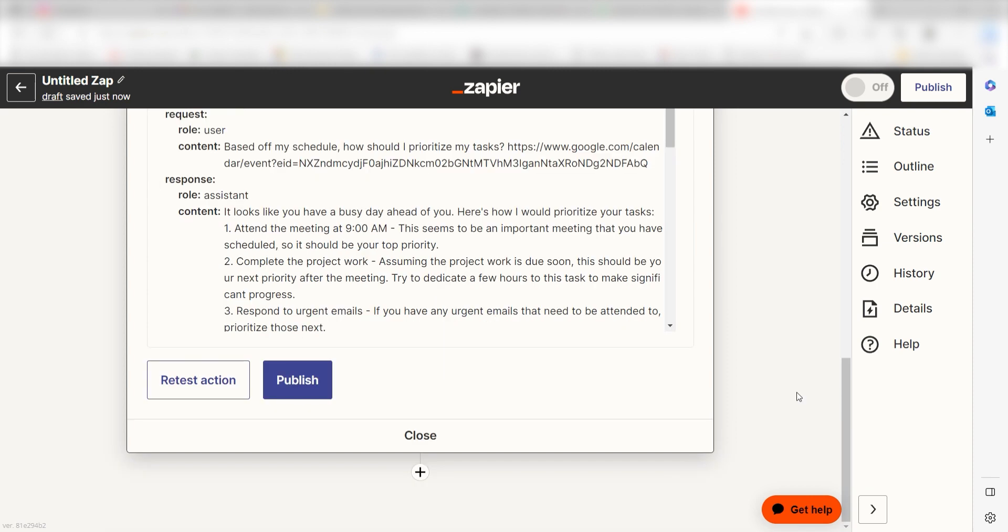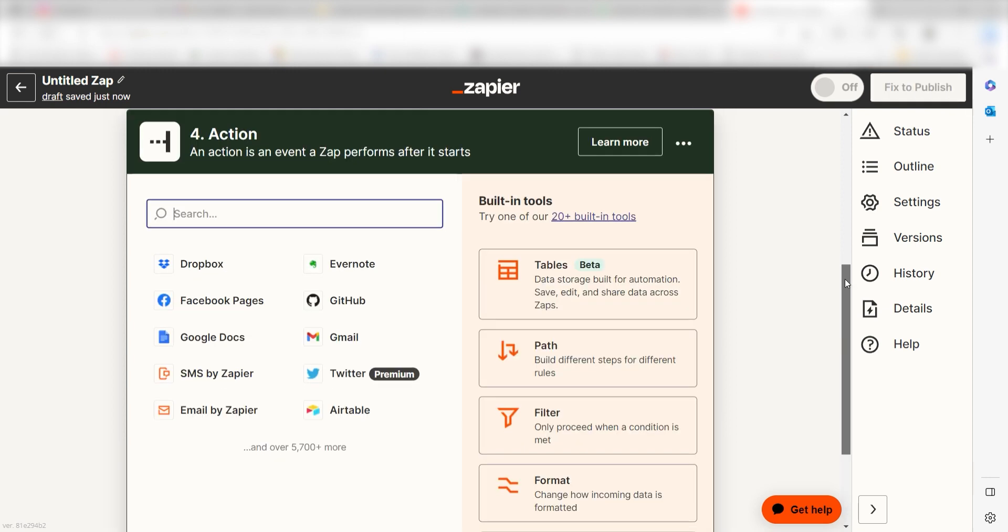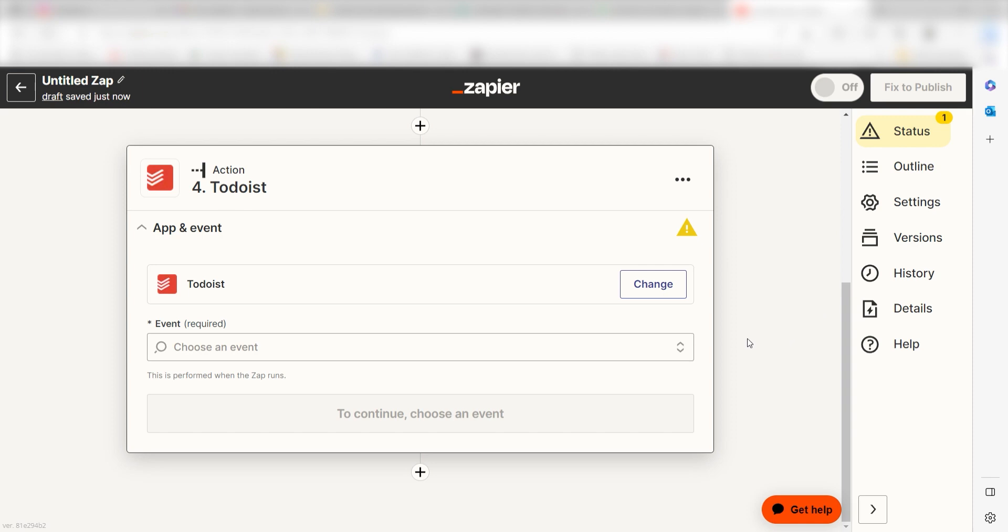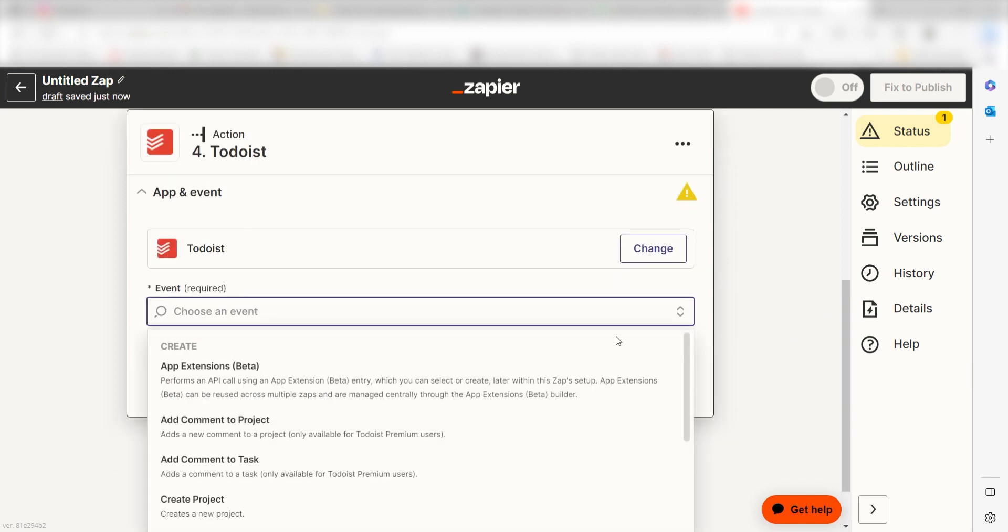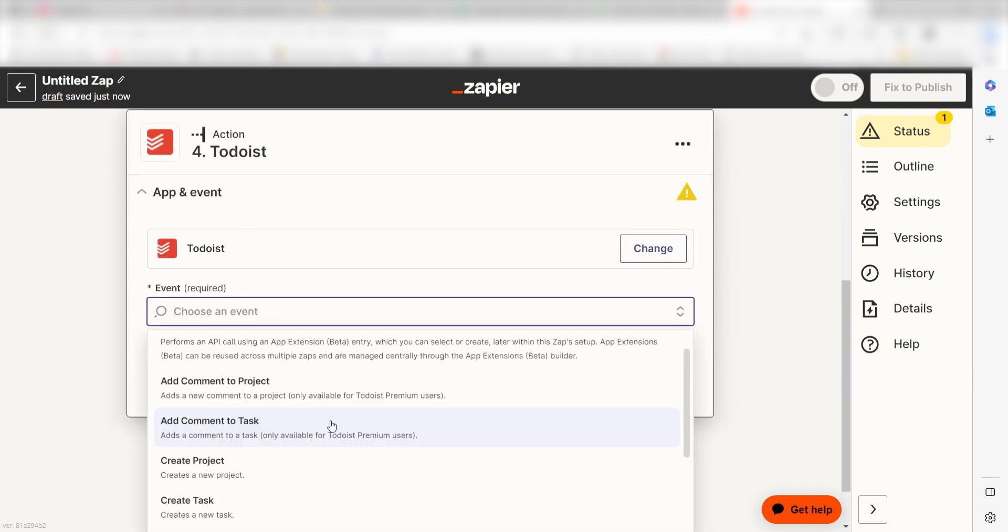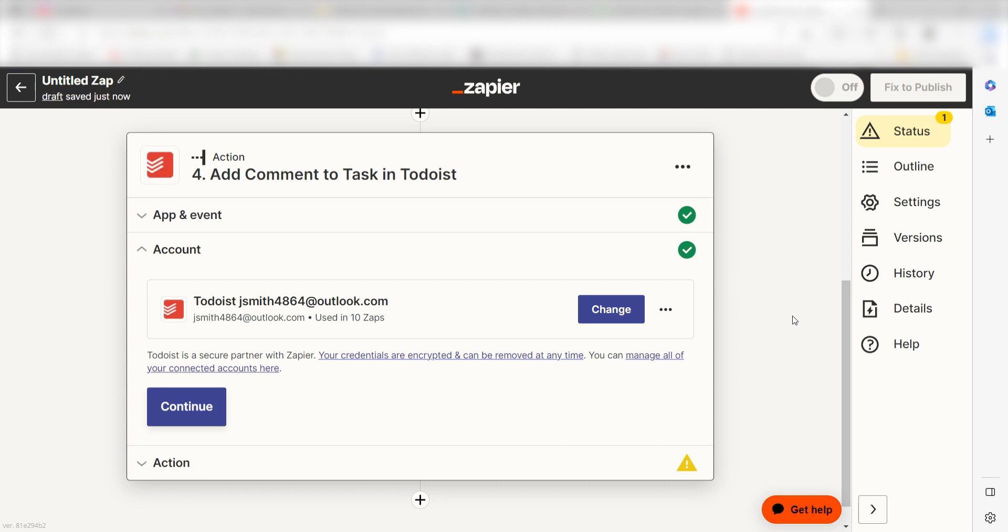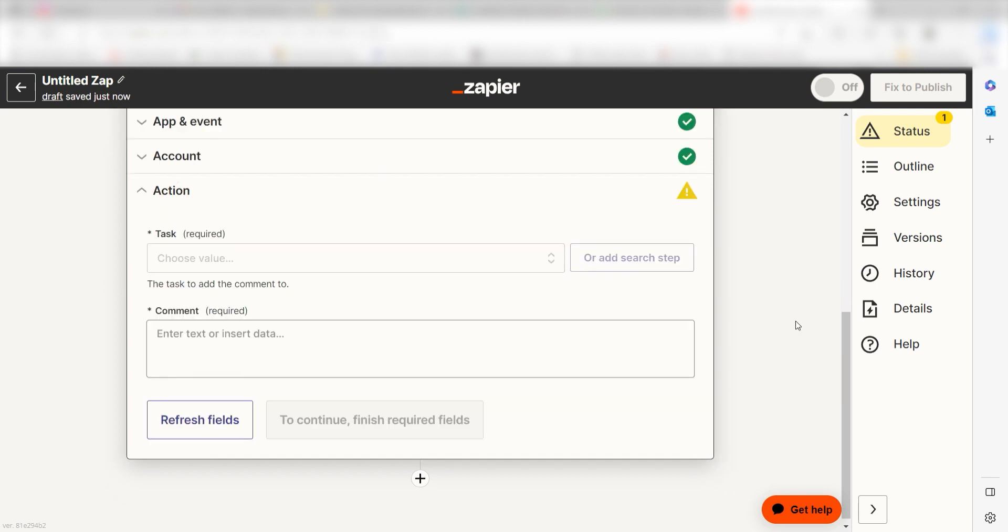OpenAI will create our schedule outline, but we'll need to make sure it appears on our Todoist app. To do this, click the plus button on the bottom of the screen again and then type Todoist once more into the search bar, and then select it on the drop-down menu. Click Add Comment to Task and then click Continue. Log into your account once more and click Continue again.